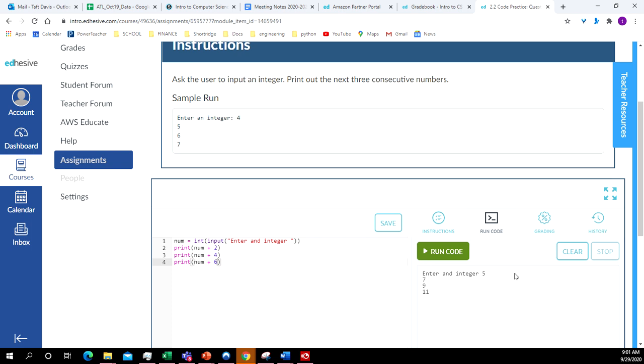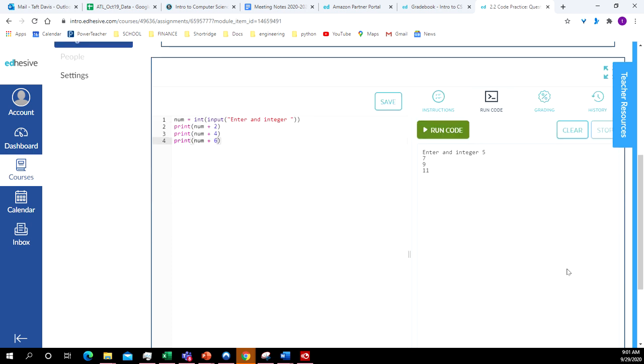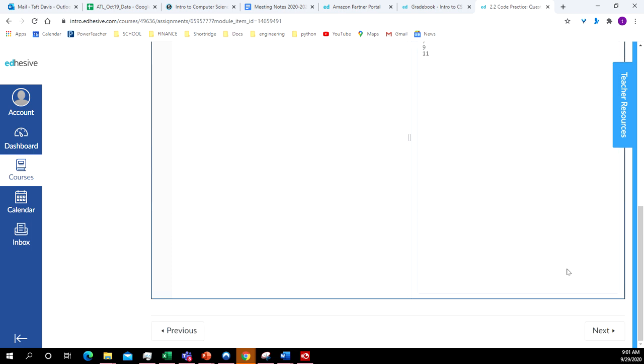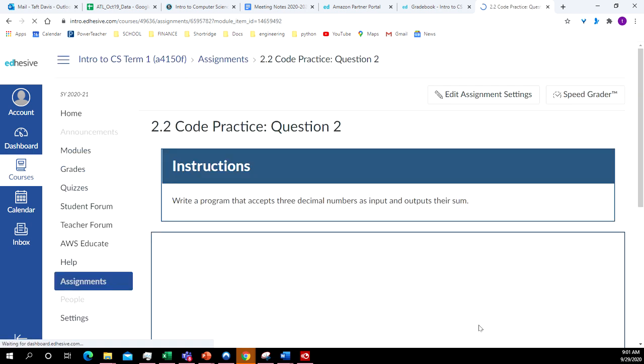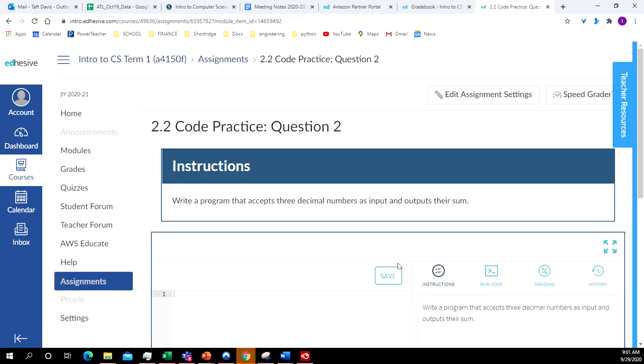So for your lesson, they want you to do the next three integers in a row. All right. So today's lesson, we're doing lesson 2.1 and 2.2.